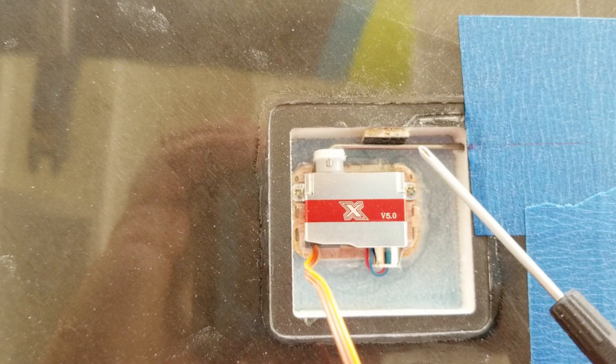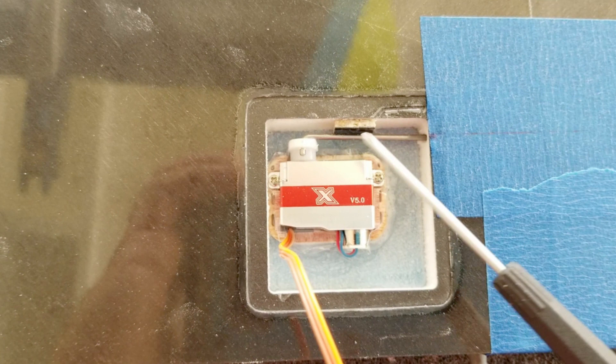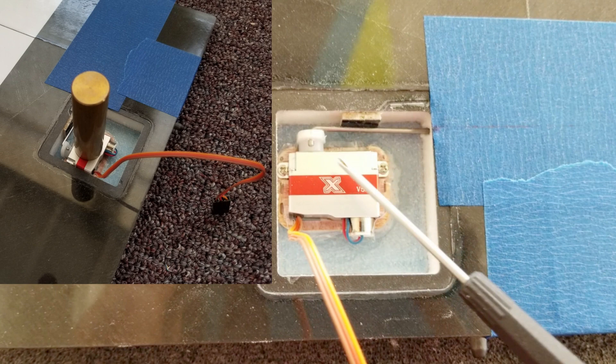The servo is still easy to remove, just unscrew it and pull it out this way. I'm going to put some weights on these and just let them cure overnight.